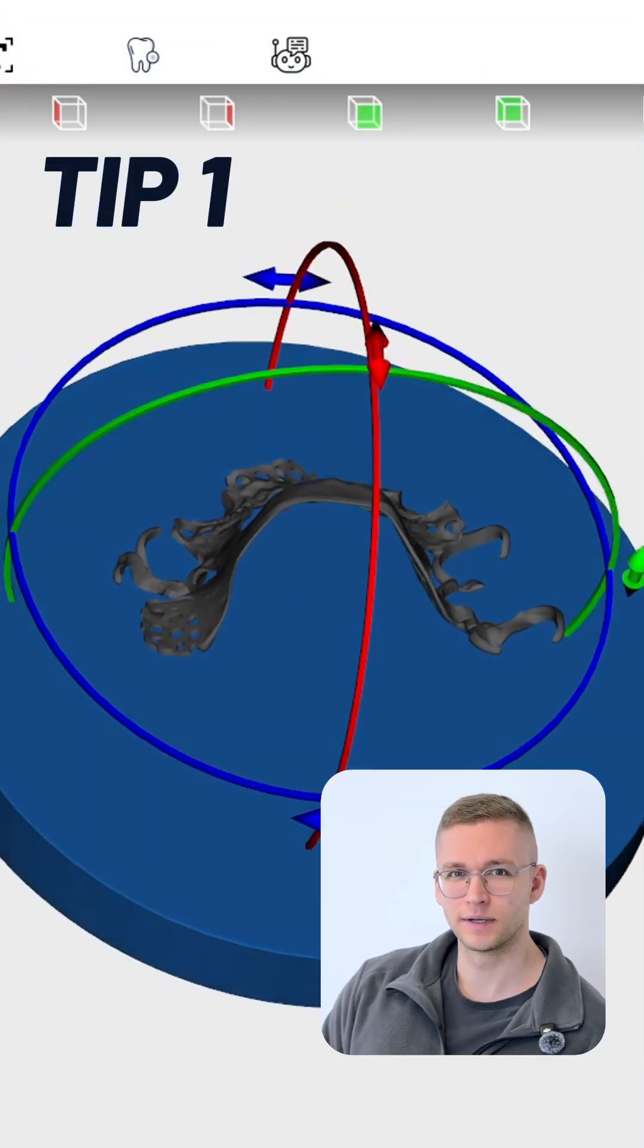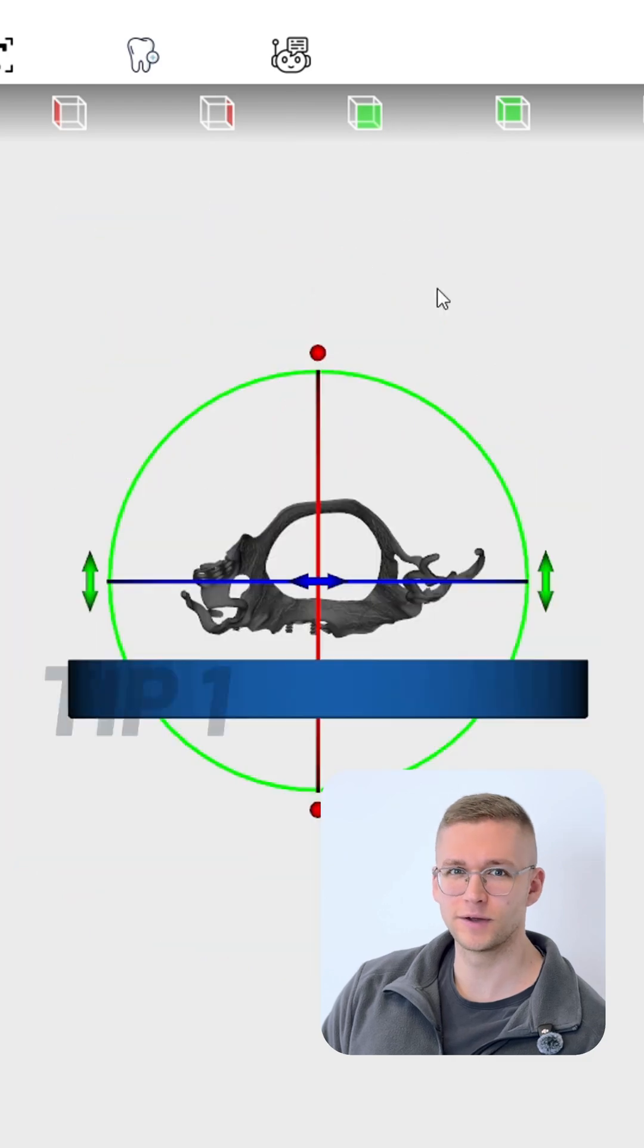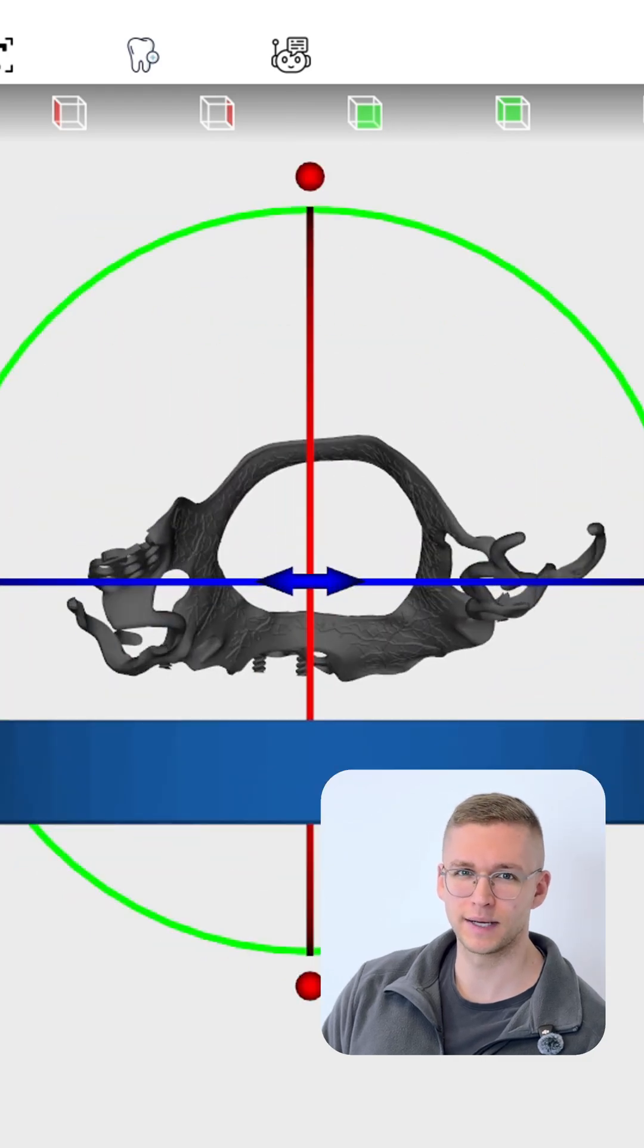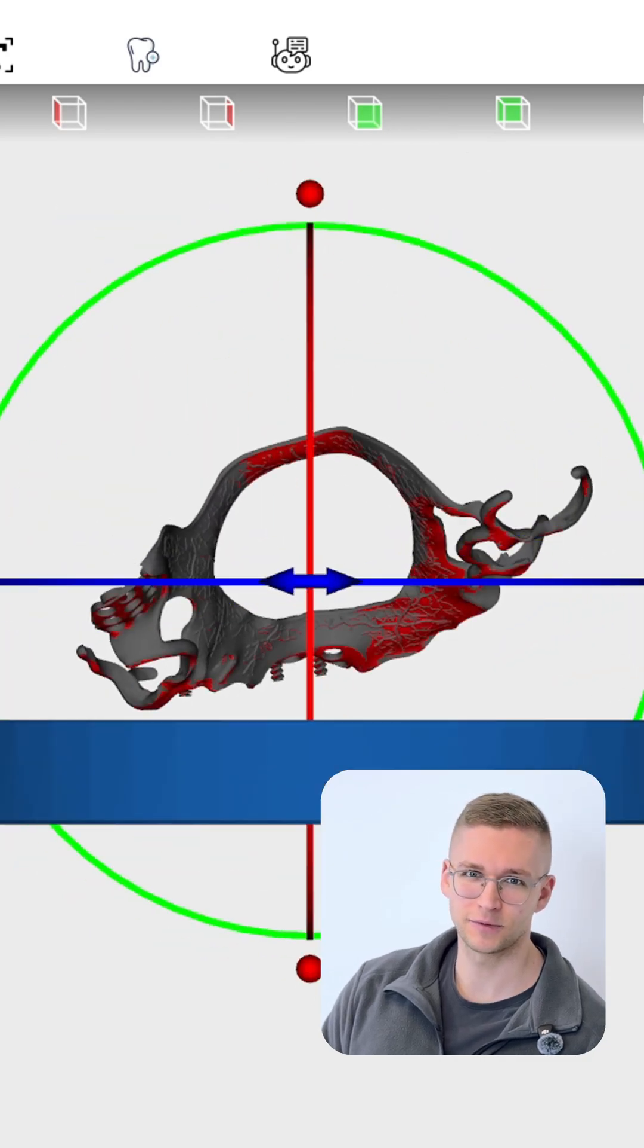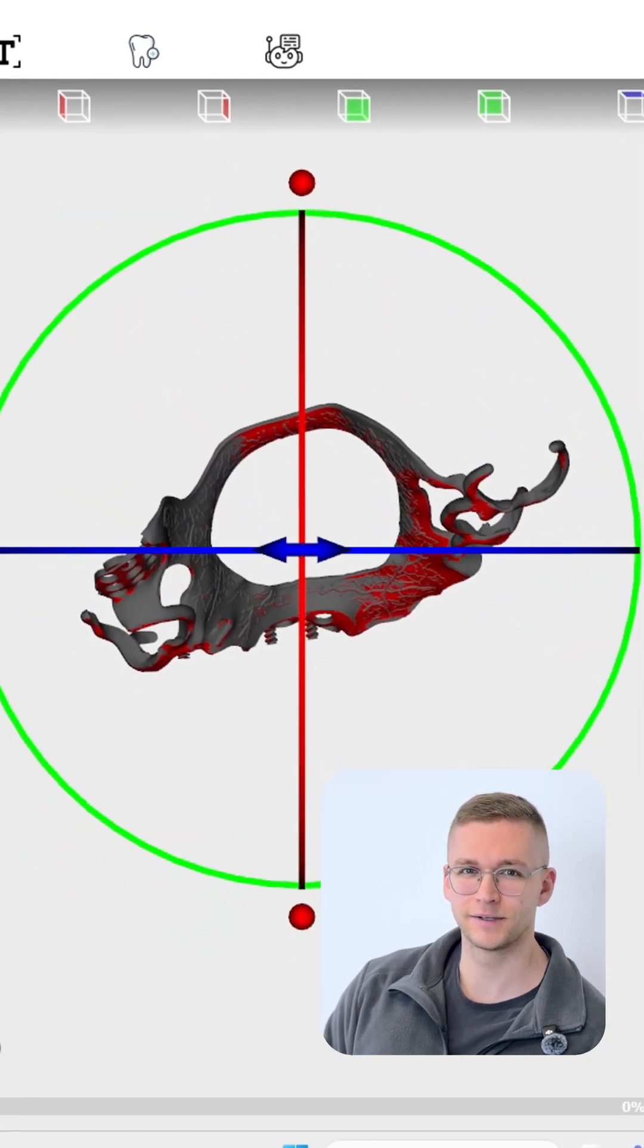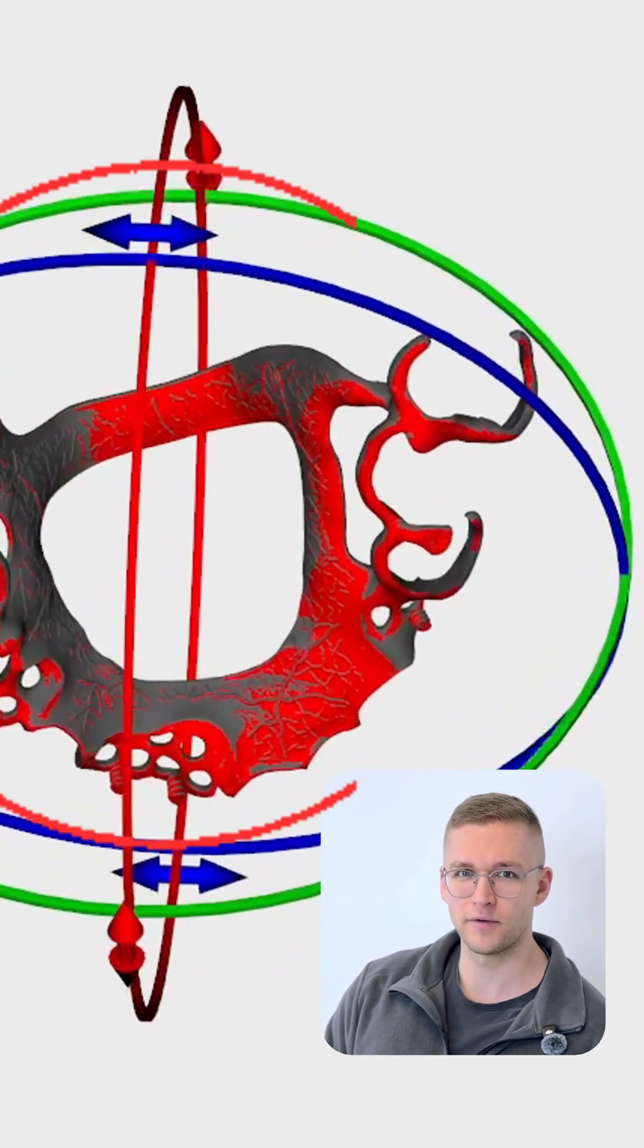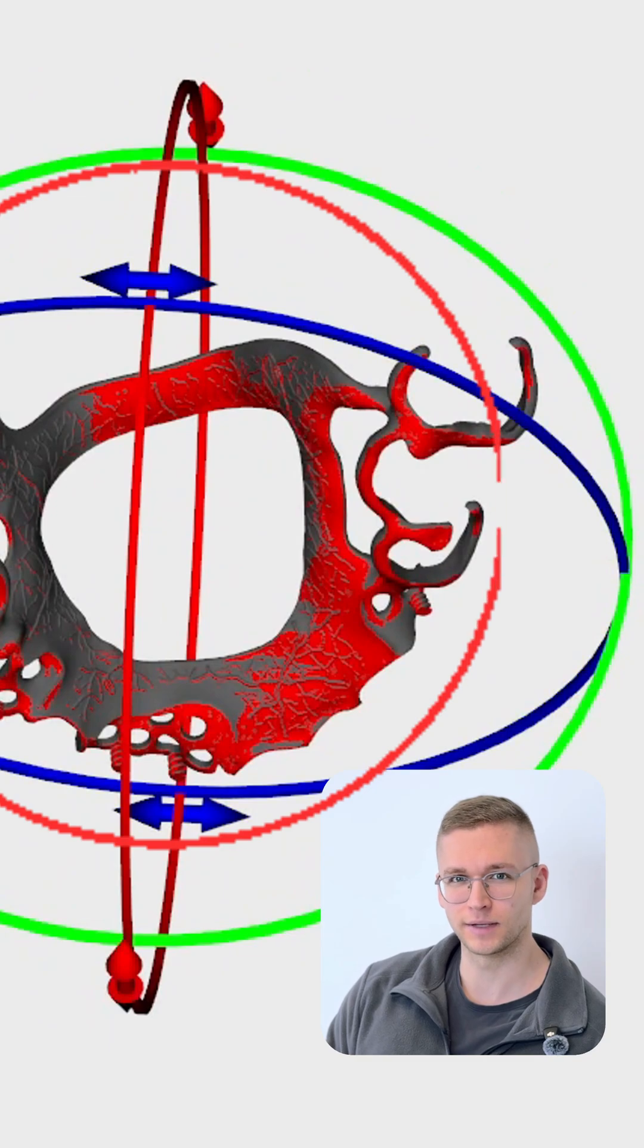Tip one: if you want to know where your supports will be placed, just rotate your part and the red overhang areas demonstrate it.